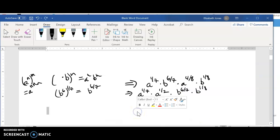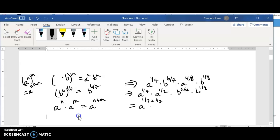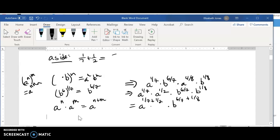We have another exponent rule: if we have a to the n times a to the m with the same base, you add the exponents together. So this becomes a to the one seventh plus one half, times b to the six sevenths plus one eighth. Let's compute those. One seventh plus one half: converting to fourteenths gives two fourteenths plus seven fourteenths, which equals nine fourteenths. So we have a to the nine fourteenths.